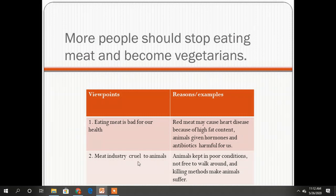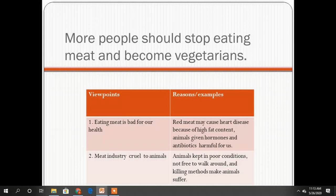Here you don't have to write full sentences — you just write notes. For example: animals kept in poor conditions, not free to walk around.